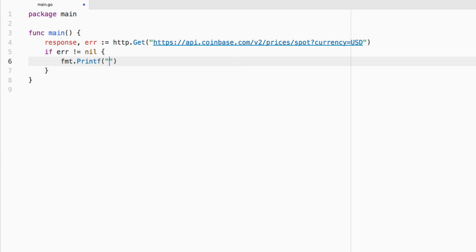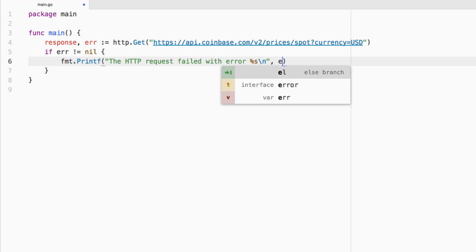we're going to print some formatted data, we're going to say the HTTP request failed with error. And then we're going to say whatever this error is. So let's add it as an option.